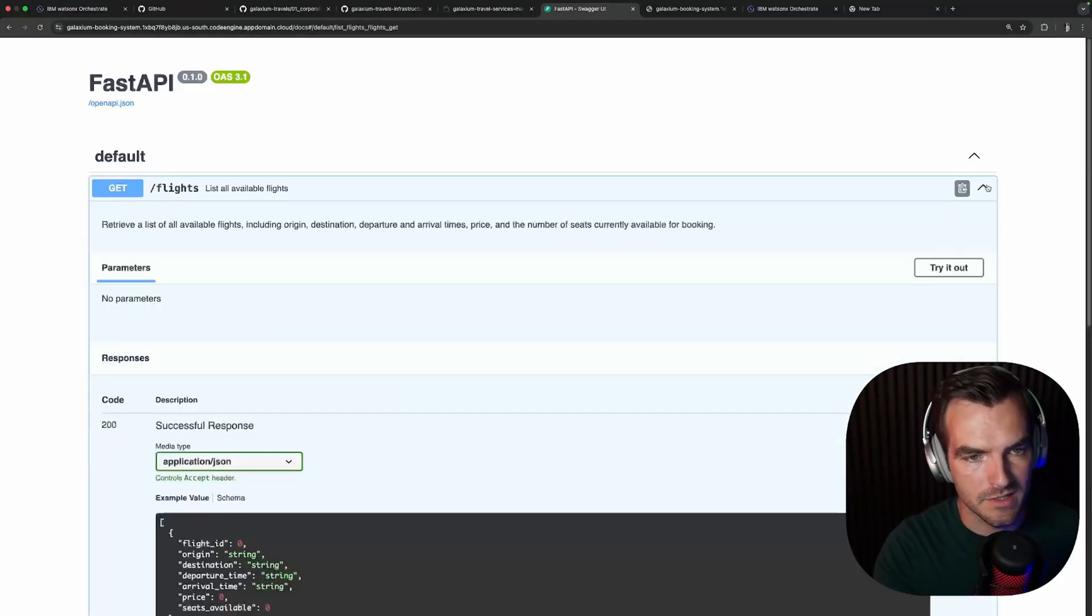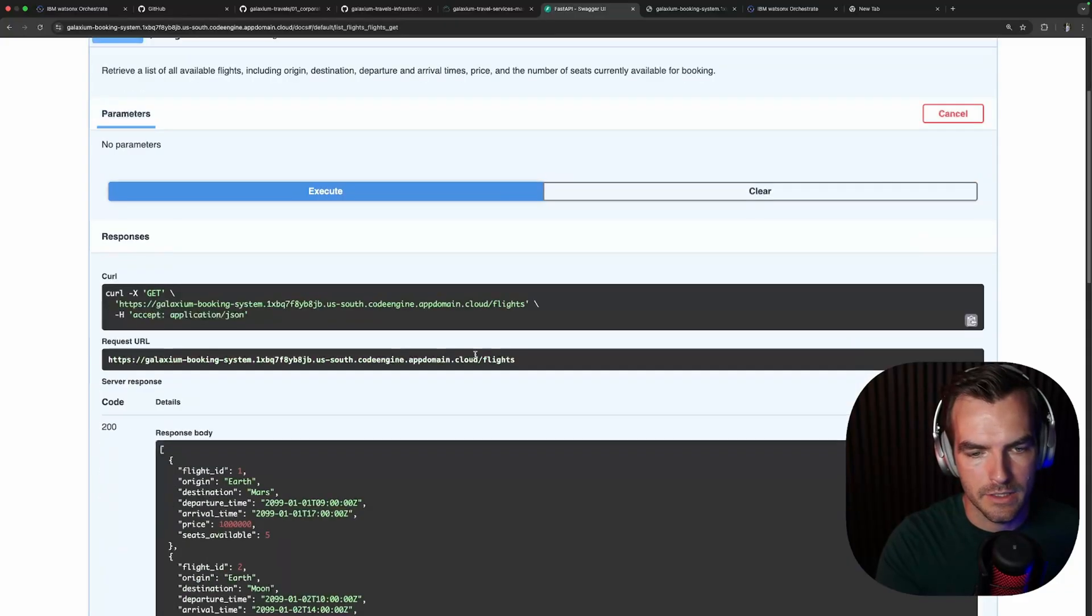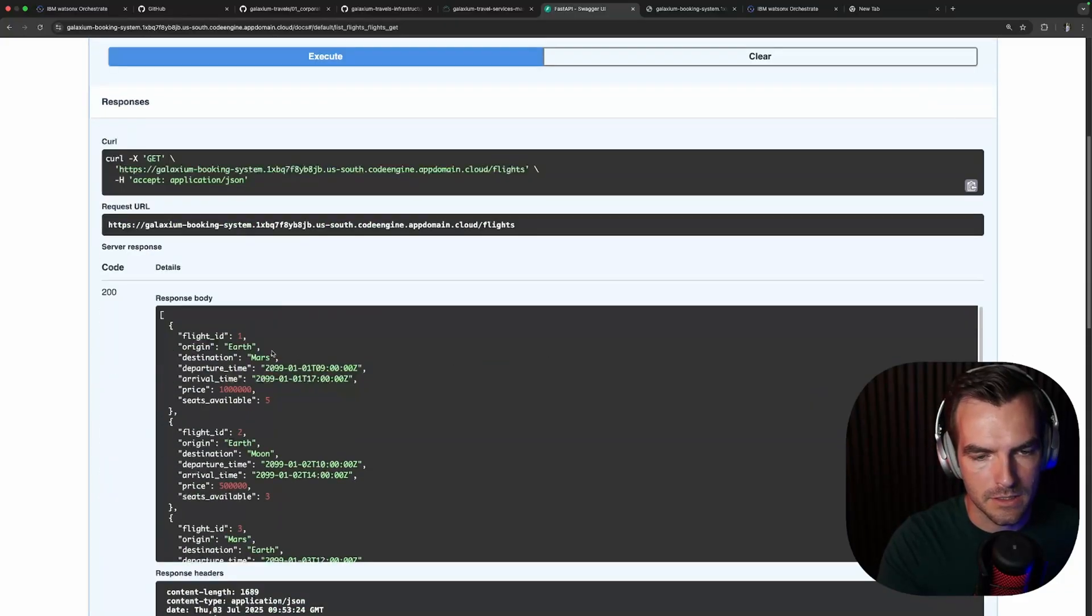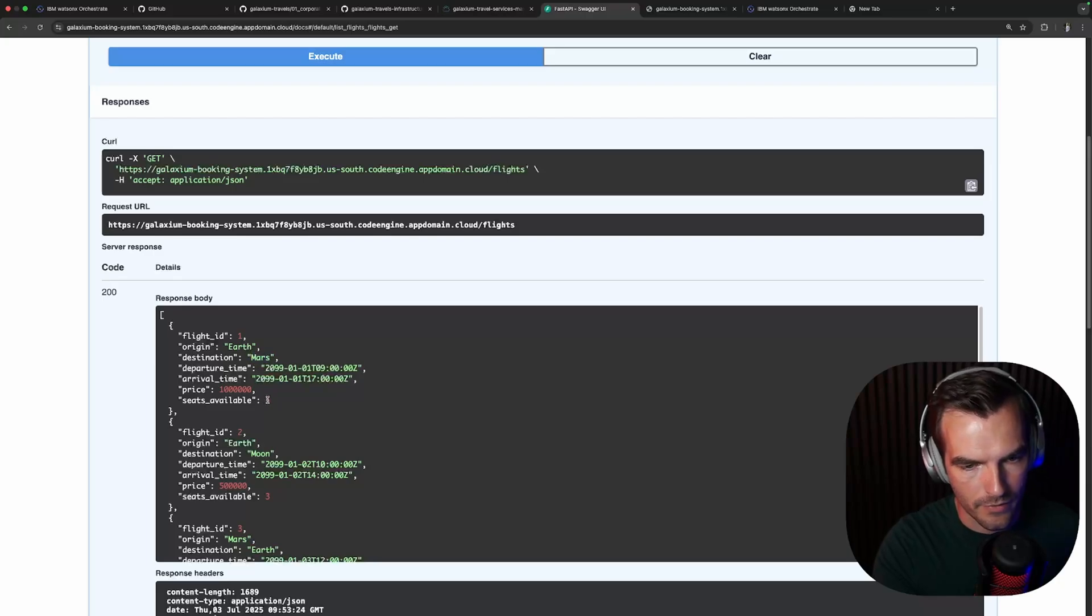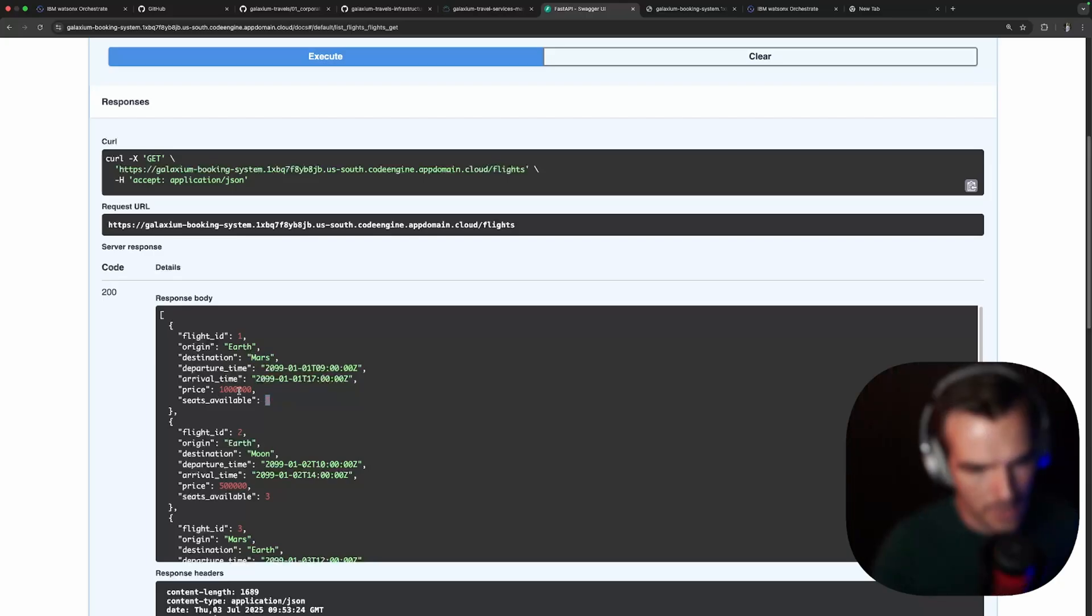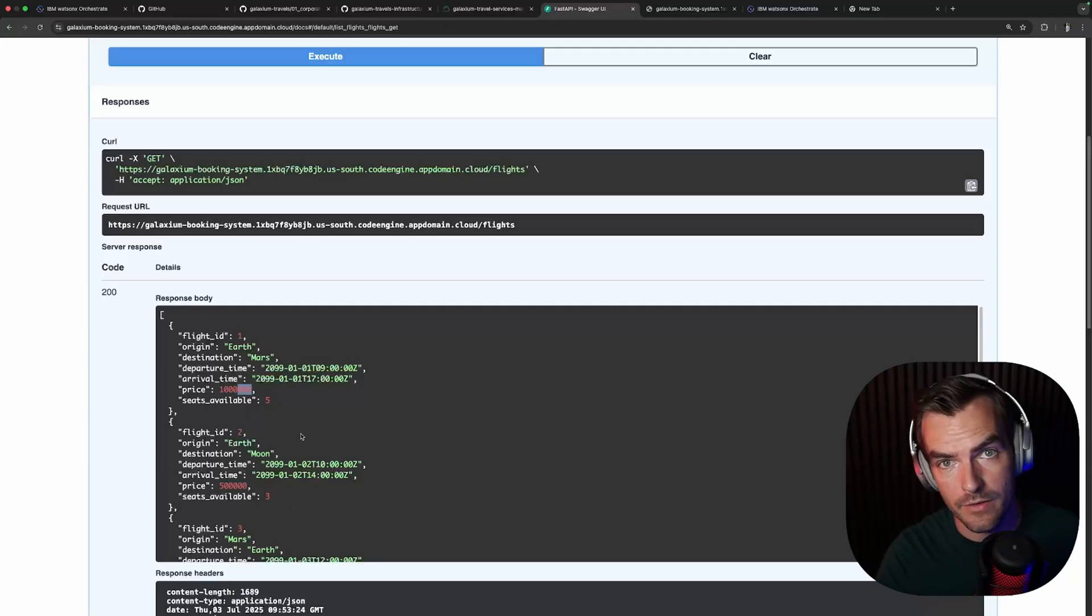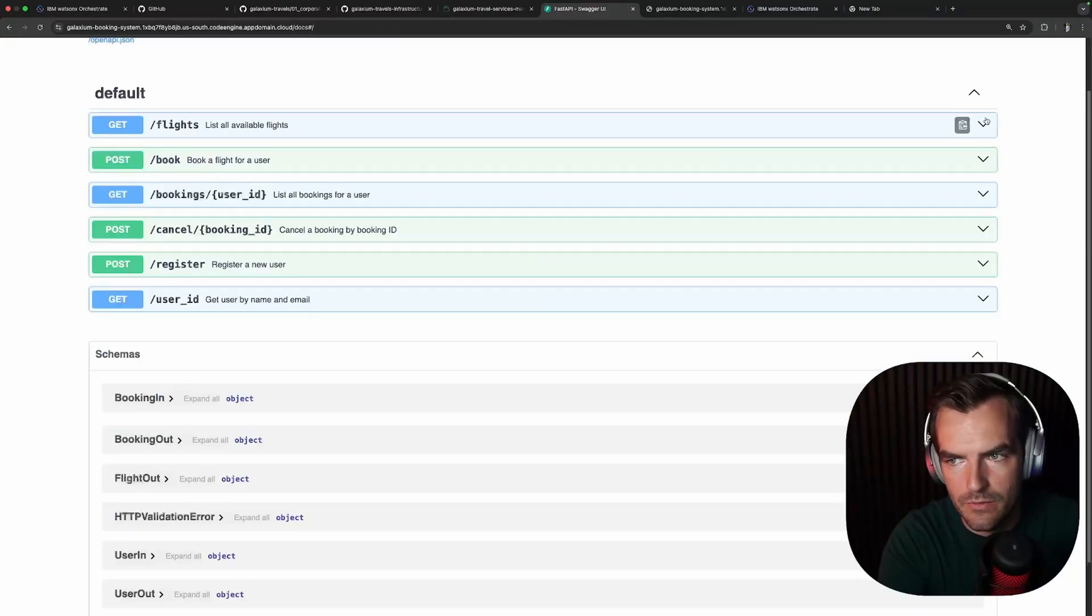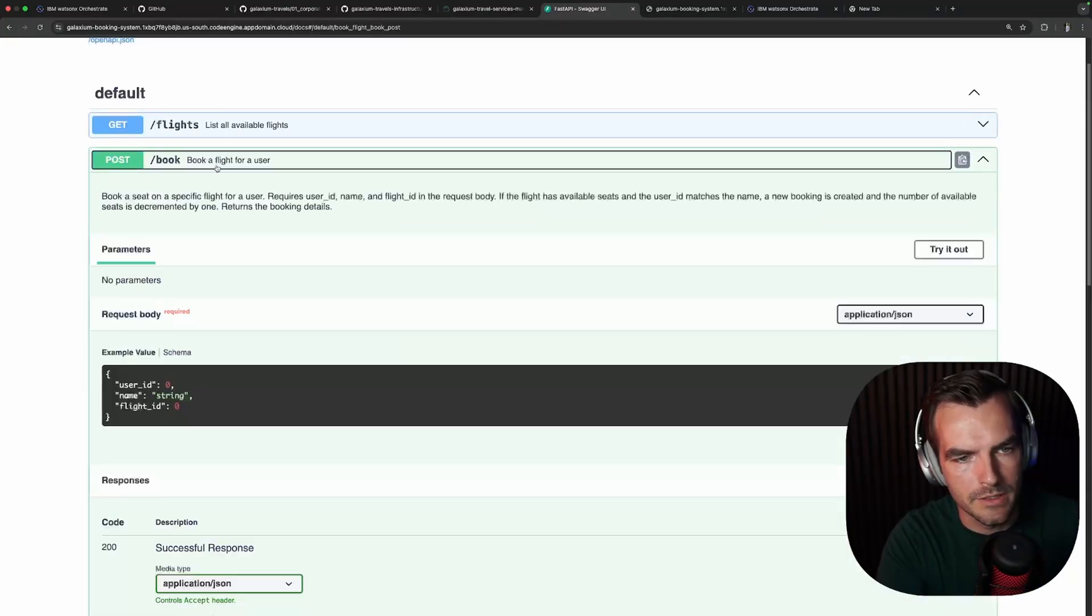First endpoint we have is the flights endpoint. If you try it out, it gives us a list of all the currently available flights from Earth to Mars with five seats available and a price of 1 million whatever currency they have in the 22nd century.